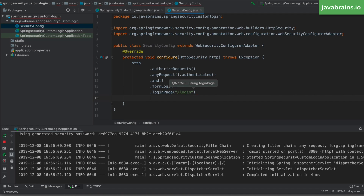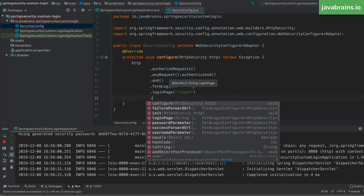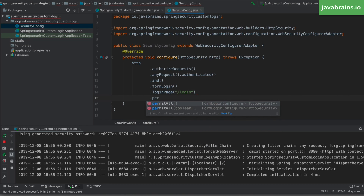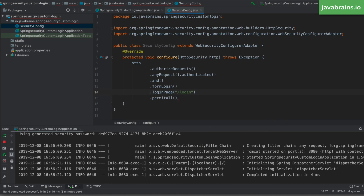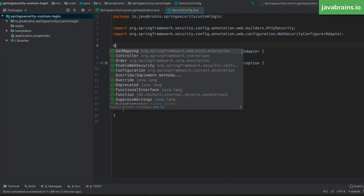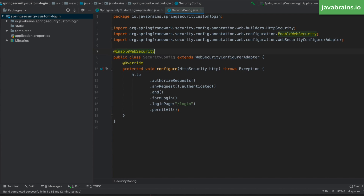The other thing I need to do is allow everyone access to the login page — you don't want the login page hidden behind a login requirement. So I'll chain .permitAll() to say that this login page should be accessible without authentication. I also need to add the @EnableWebSecurity annotation to this class to make it take effect.